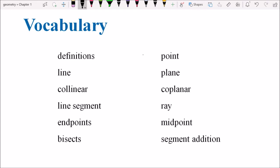Definitions. Points — there are lots of points in geometry. I'm going to make a picture of a point and call it point B. A line is pretty easy. You might think a line is just that, but what we're going to see today is that a line actually goes on forever in both directions, and lines are always straight. There are no curvy lines in geometry — that's actually a good thing, it makes it easier.